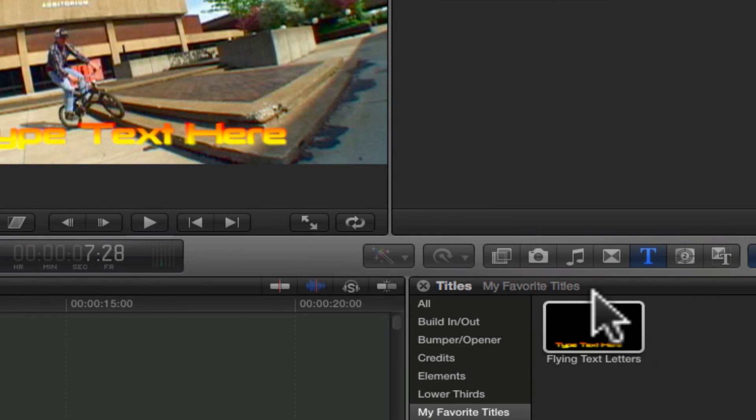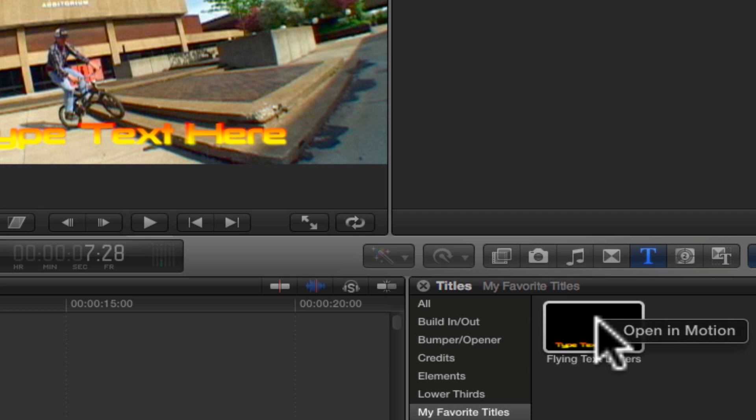To fix this, right click on your template within the title browser window and choose Open In Motion.